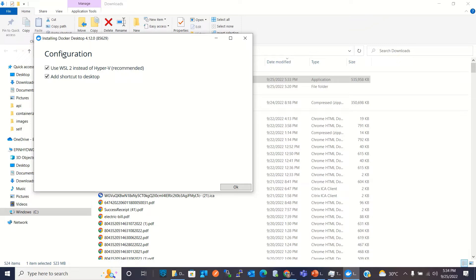Here we need to keep both options checked. We want to use WSL 2 instead of Hyper-V because WSL 2 is the latest technology. We also want to add a Docker shortcut to the desktop. Keep both options checked and click OK.